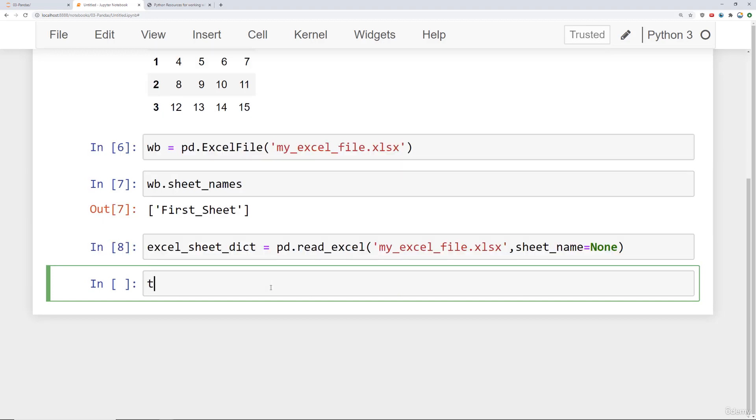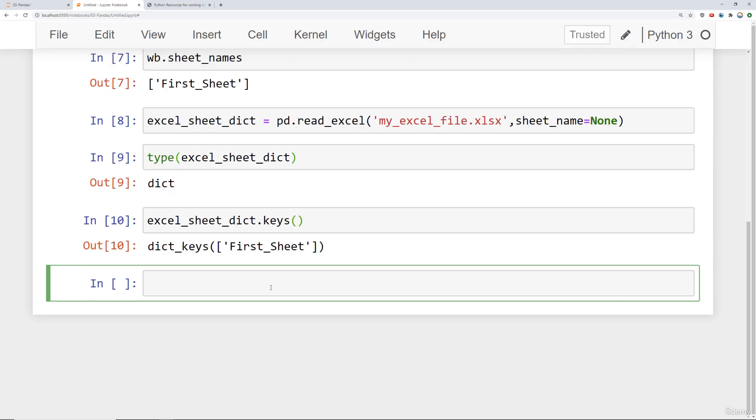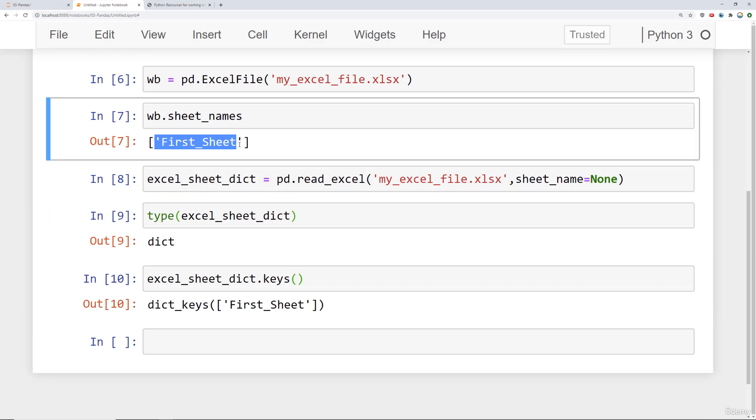And what's really nice about this is, let's confirm the type here, it is a dictionary, which means the dictionary itself has keys. And in this case, it has one key, which is first_sheet. And it basically matches up with what we saw here if we read it in as an Excel file object.